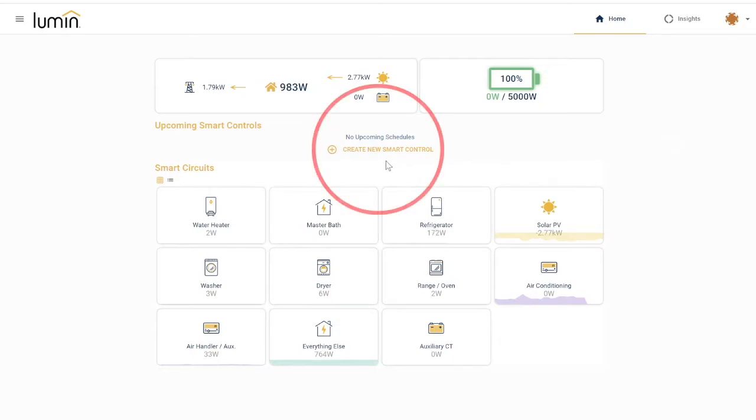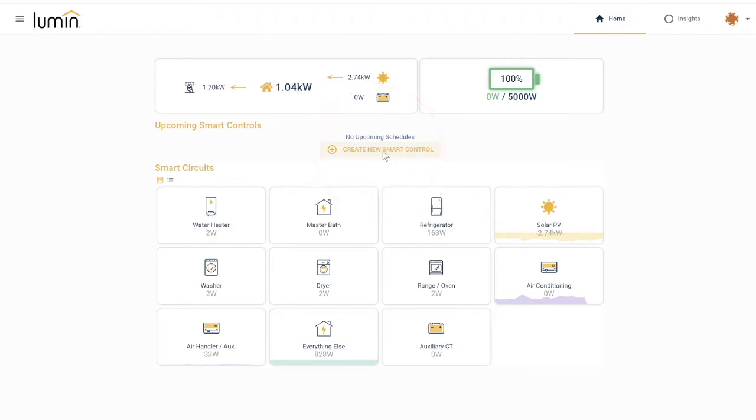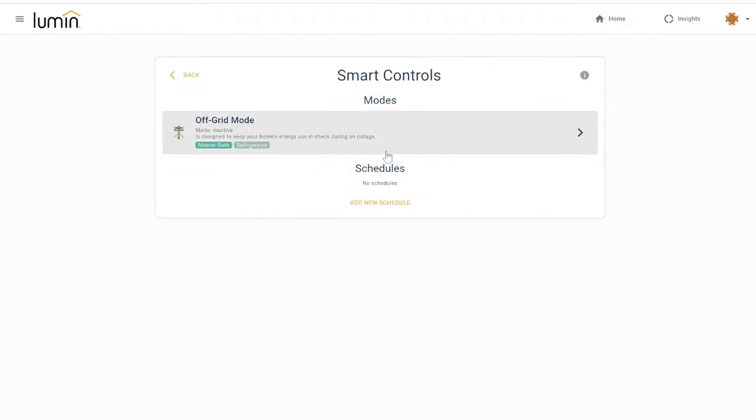First, select create new smart control from the center of your home dashboard. Next, if you want to add a schedule, select start new schedule.